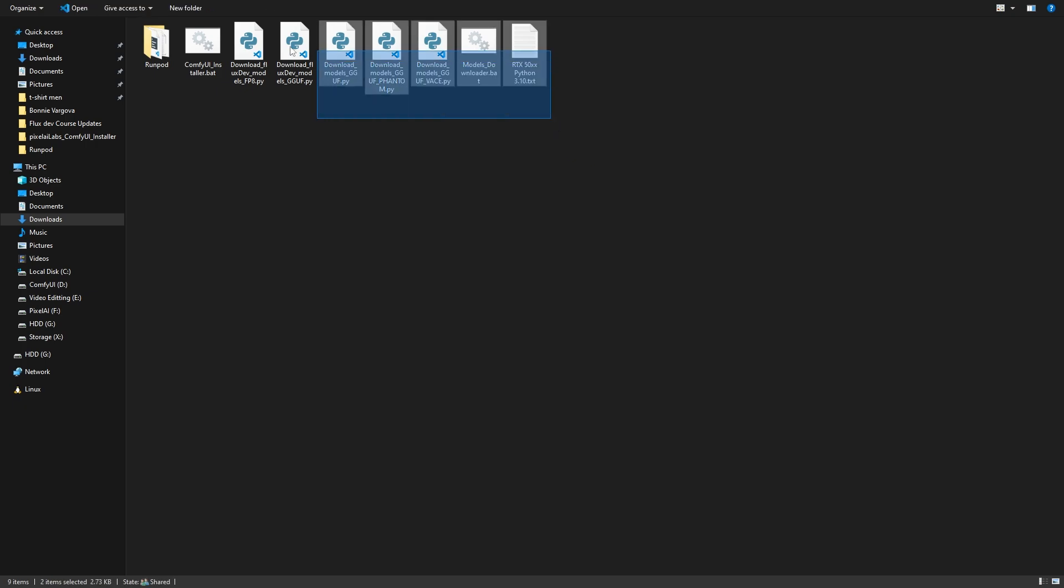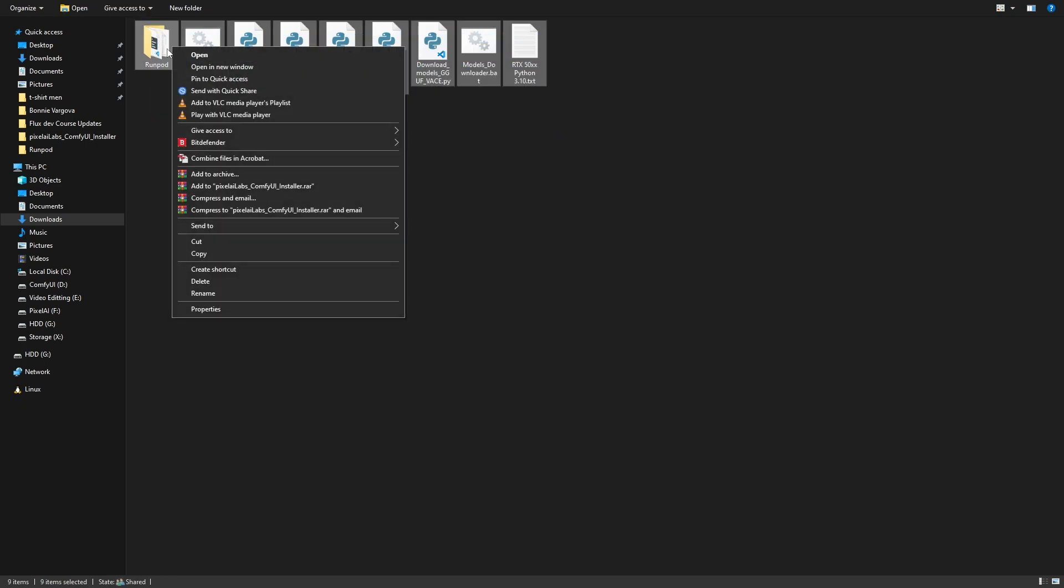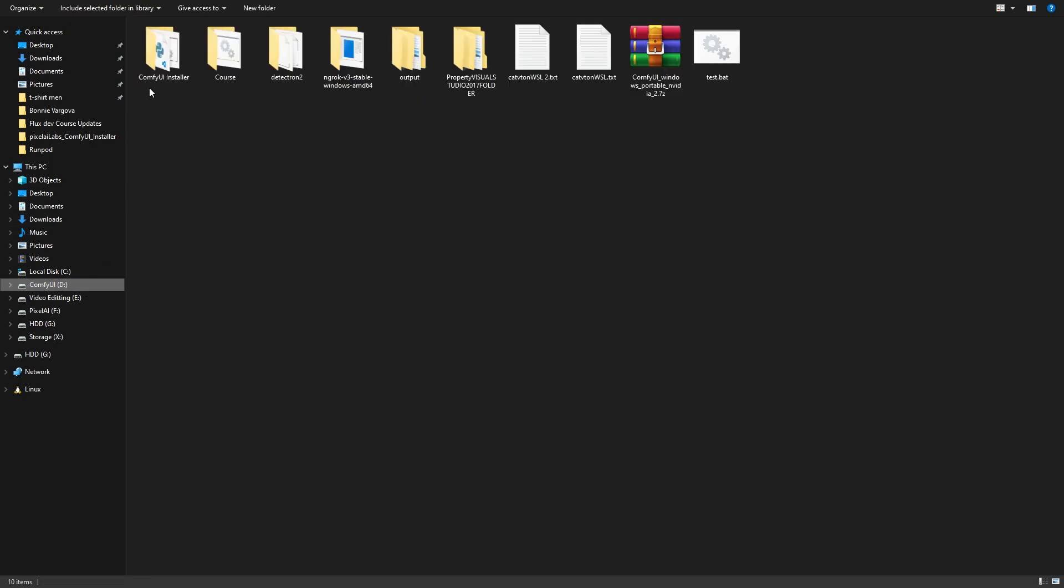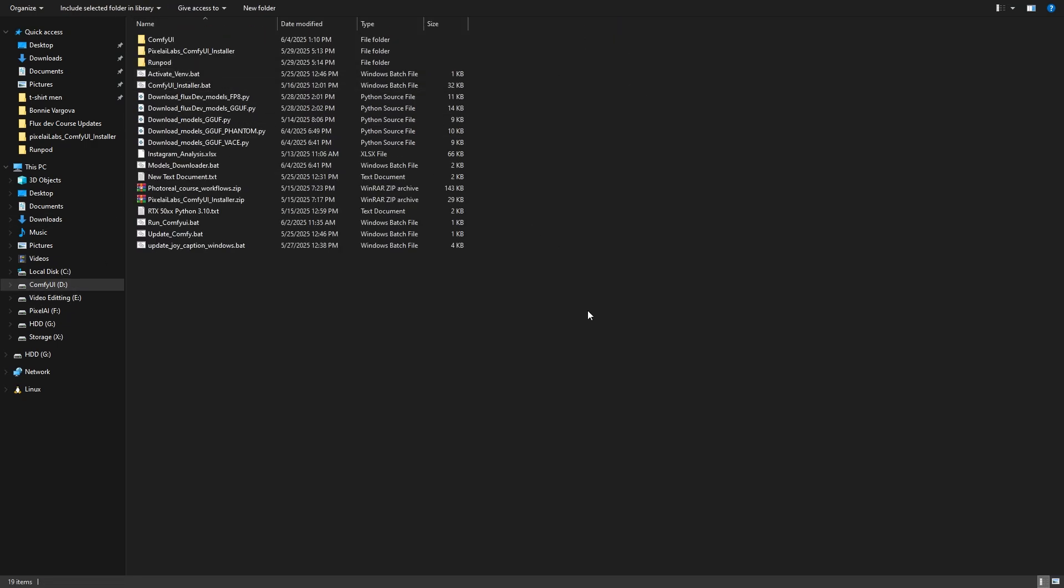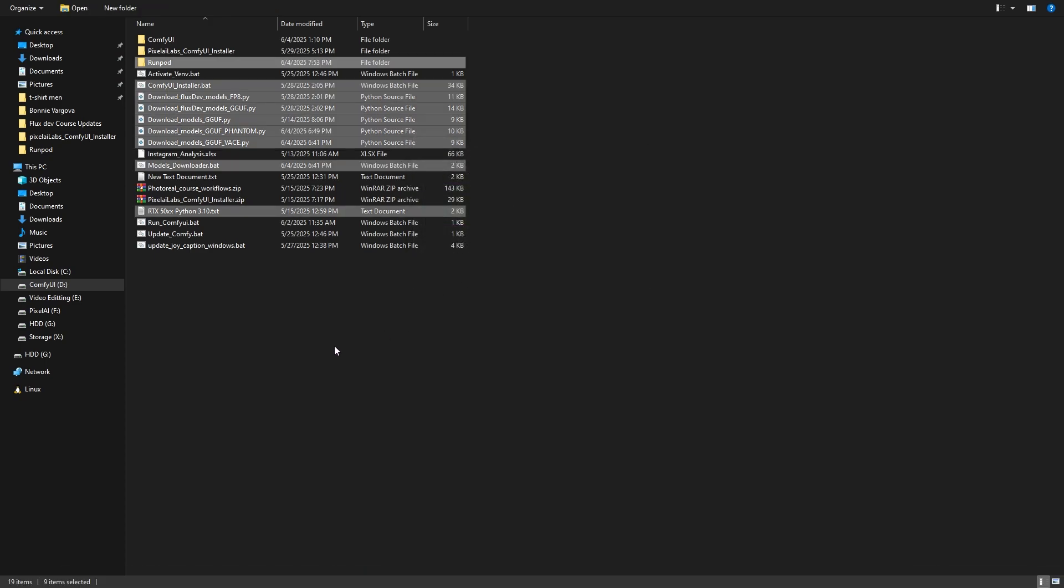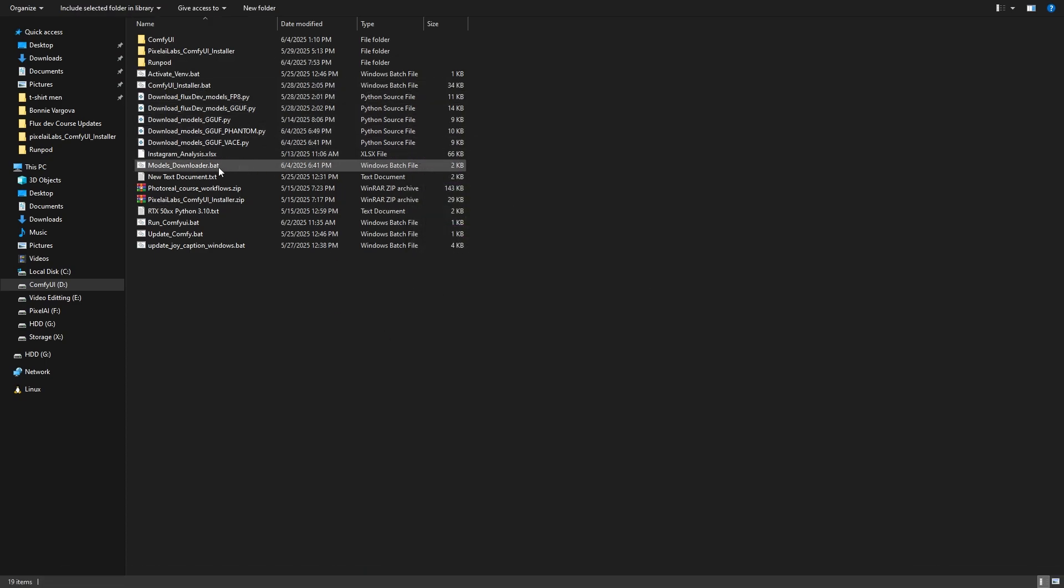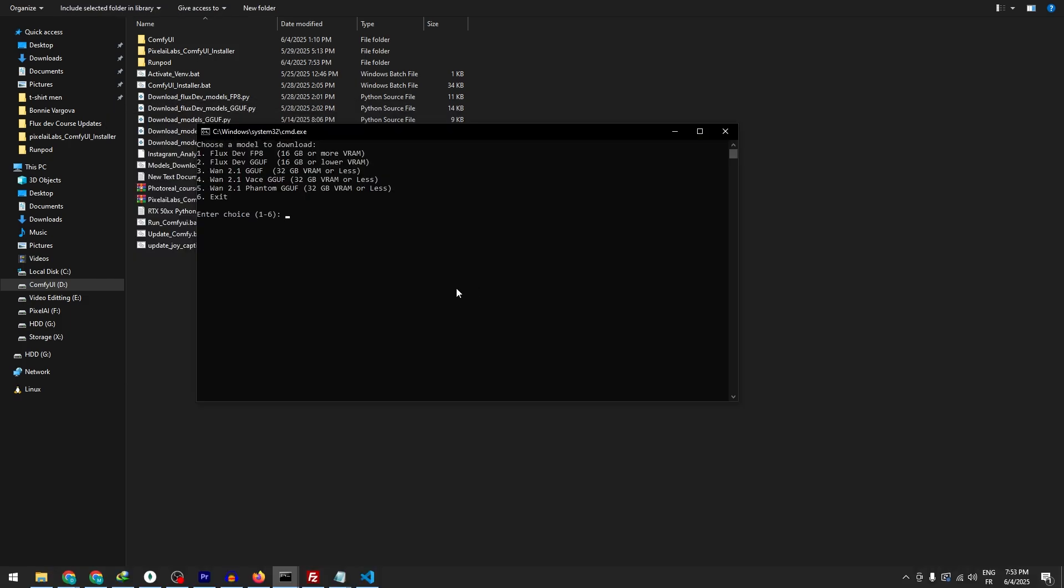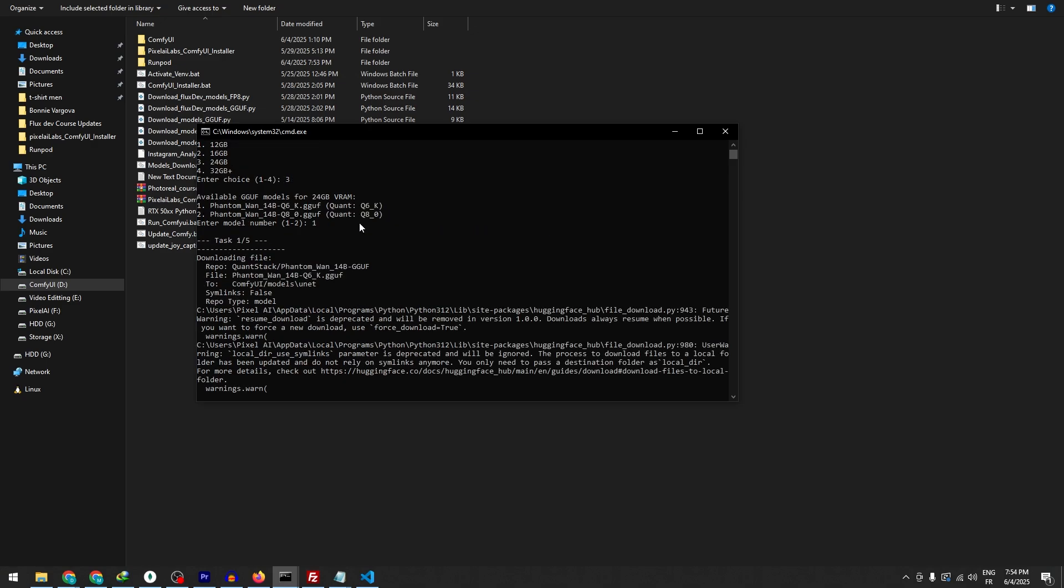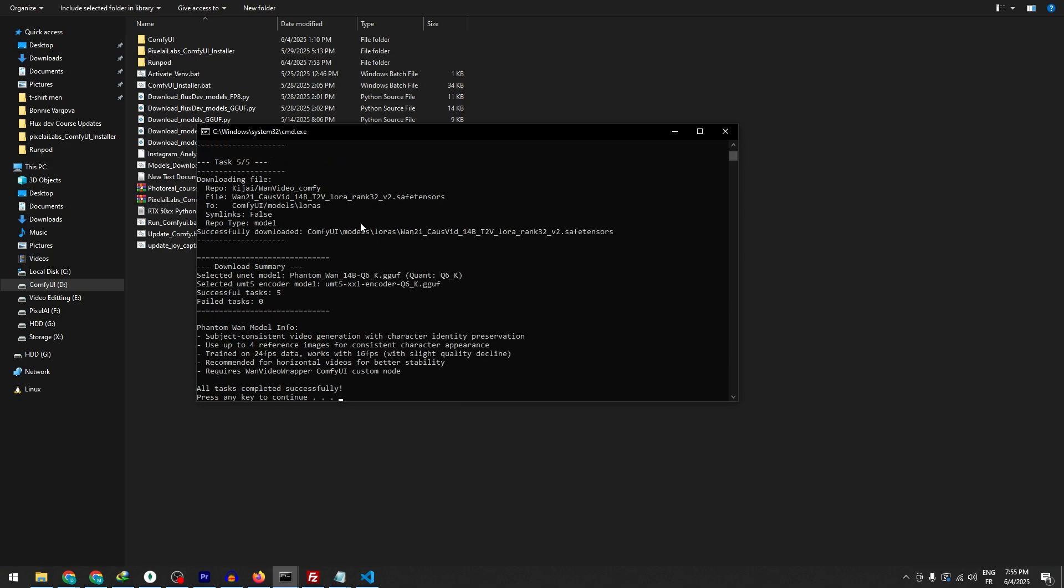If you're one of our course members, this workflow will run without any issues since you used our Comfy UI installer that automatically installs all custom nodes. If you already have Comfy UI installed using our installer, simply download the latest version and copy all the files to replace the existing ones in your installer folder. Next, run the models downloader and select the version that matches your graphics card's VRAM capacity. The models will automatically download and install themselves in the correct Comfy UI directories, so you don't need to worry about manual placement.